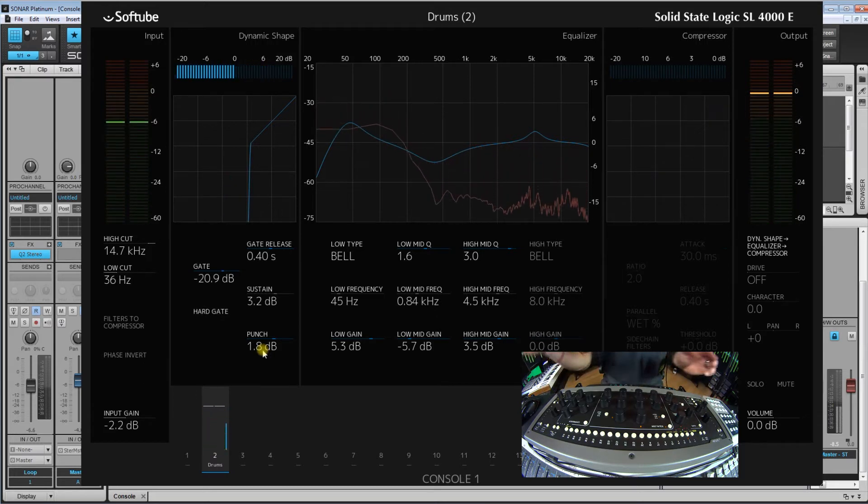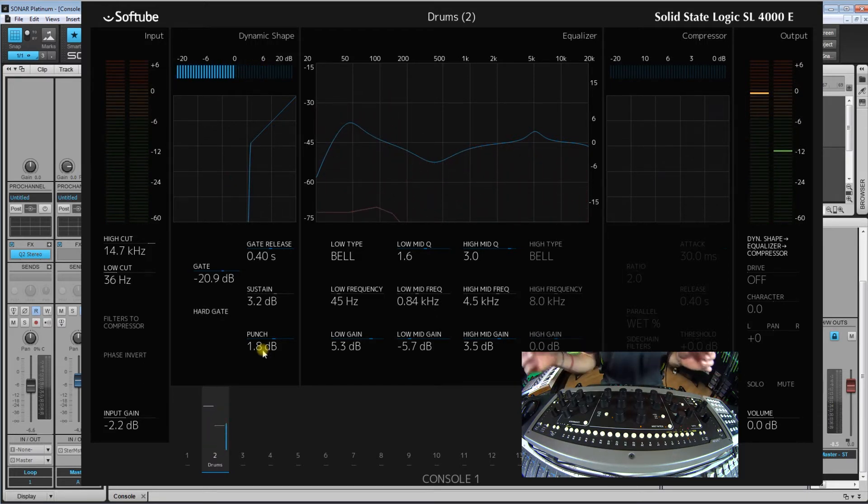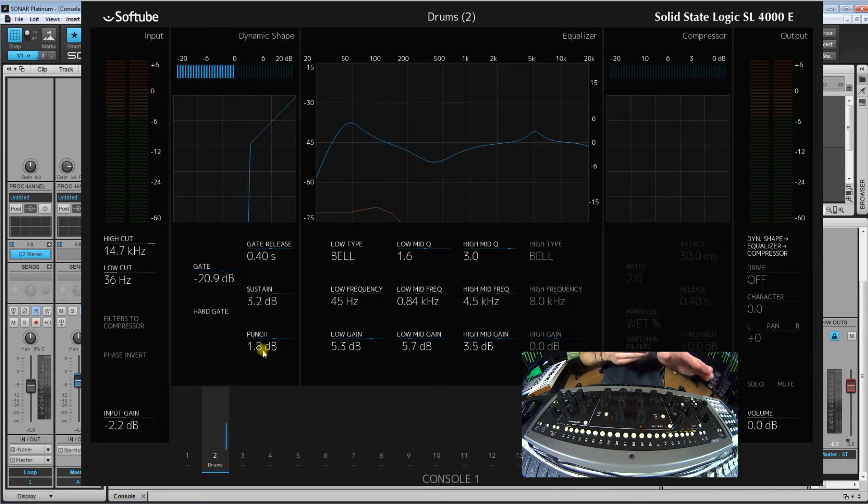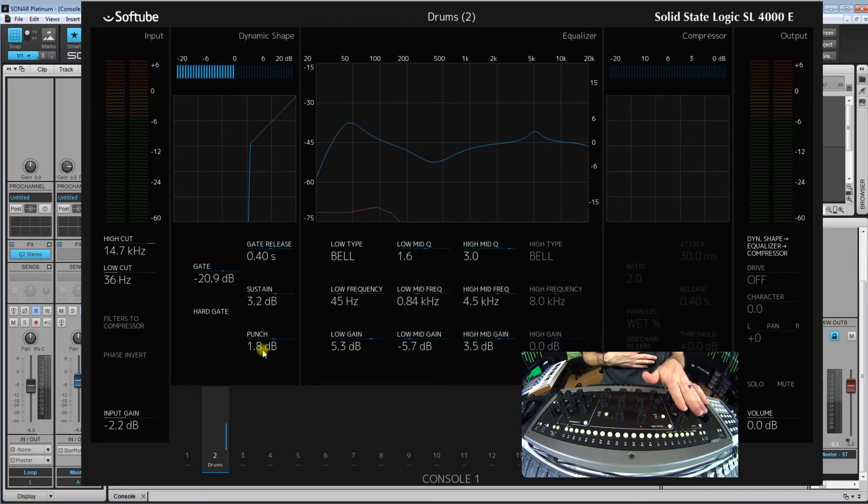Now I hate most gate plugins and this thing is amazing. It works almost all the time. It's just such a great section, this whole dynamic shaping section. So now let's move over to the compressor.